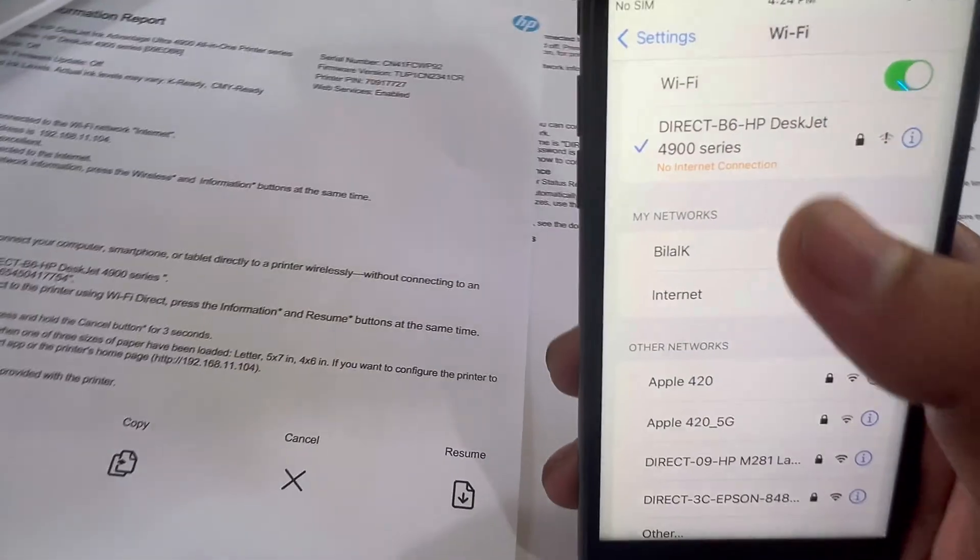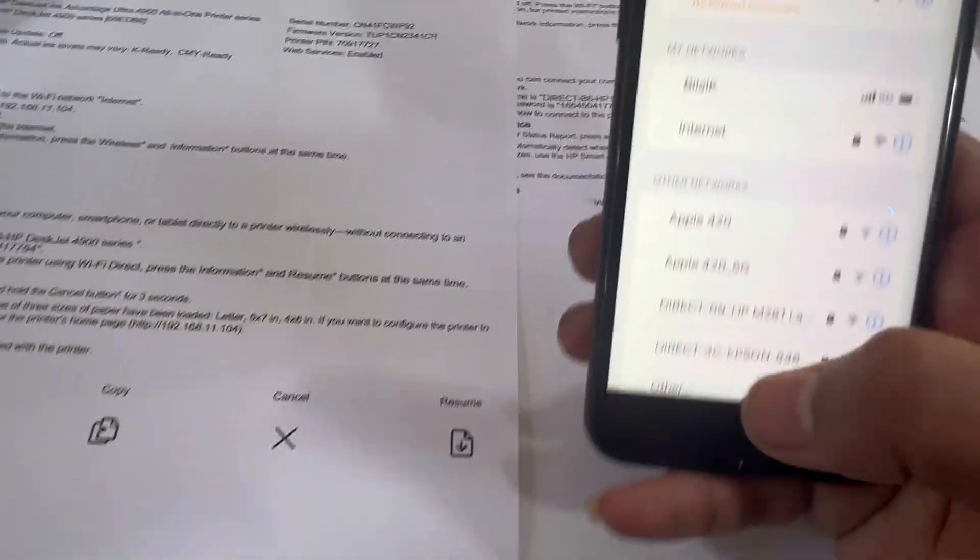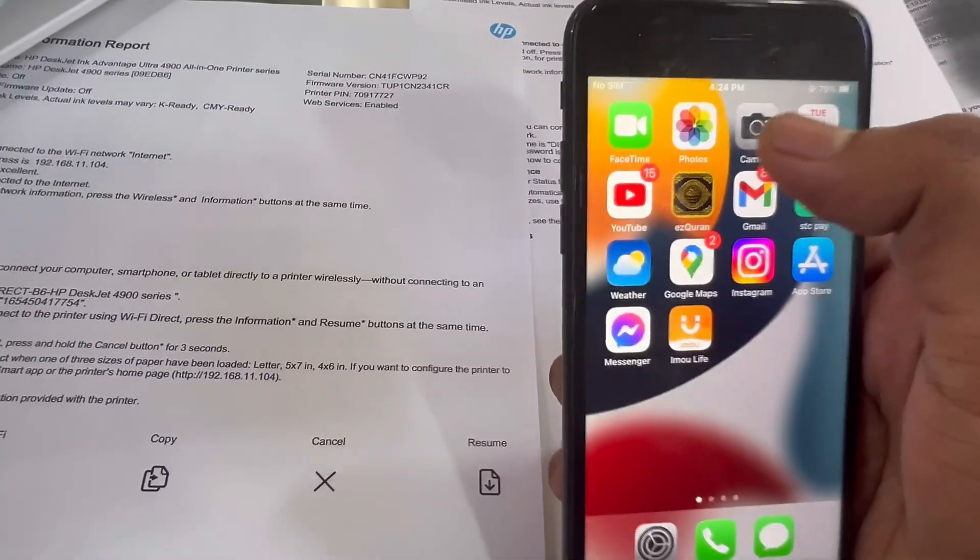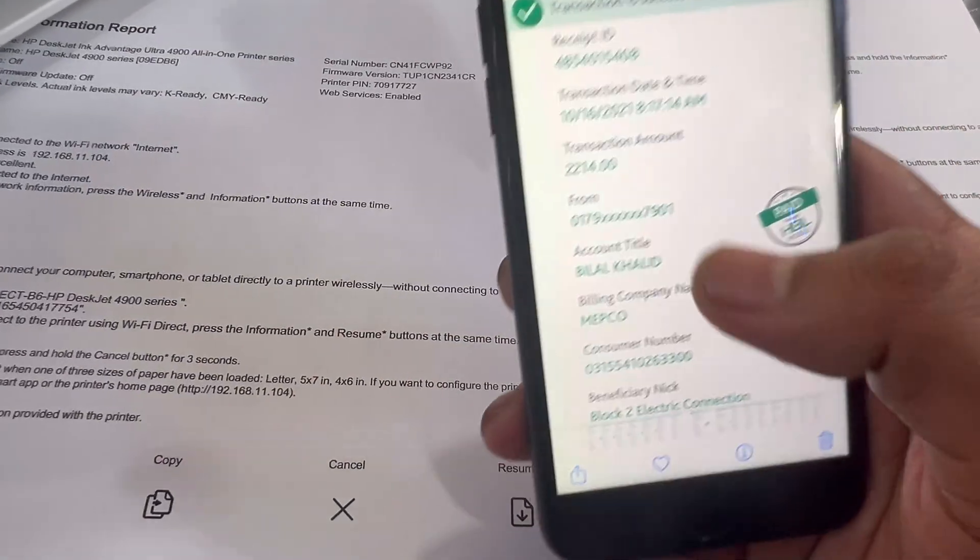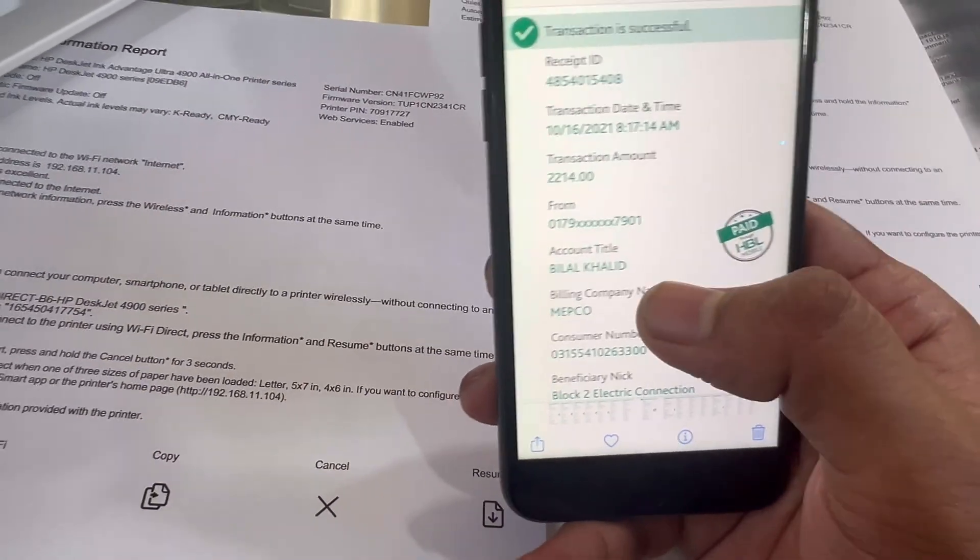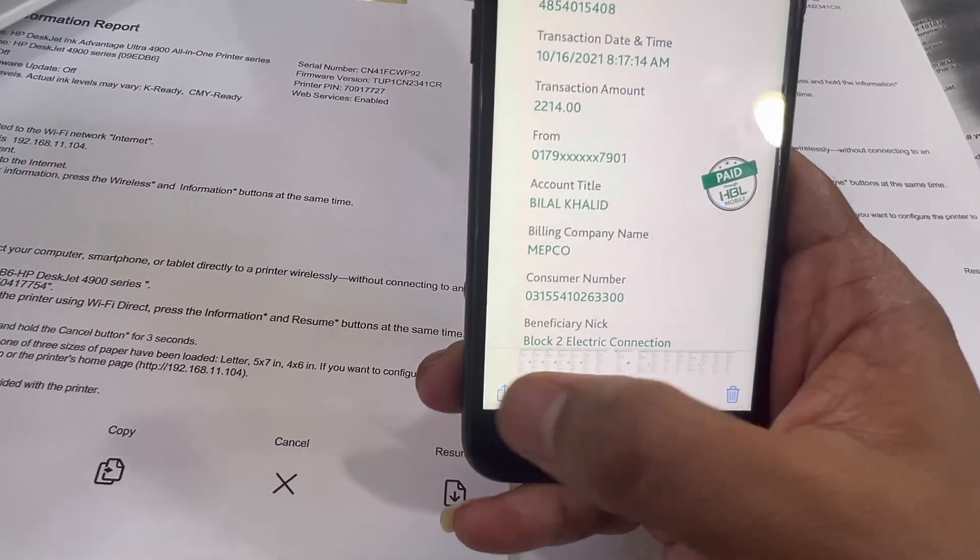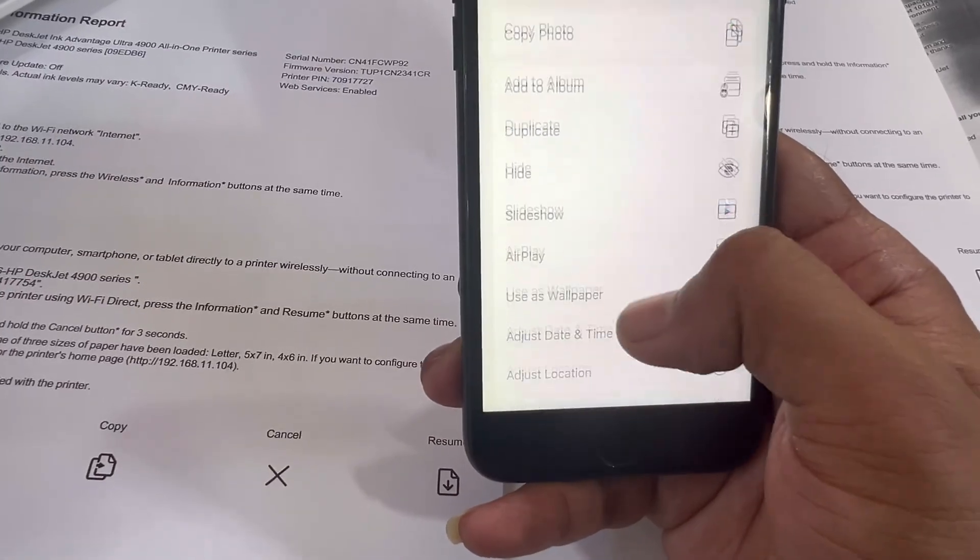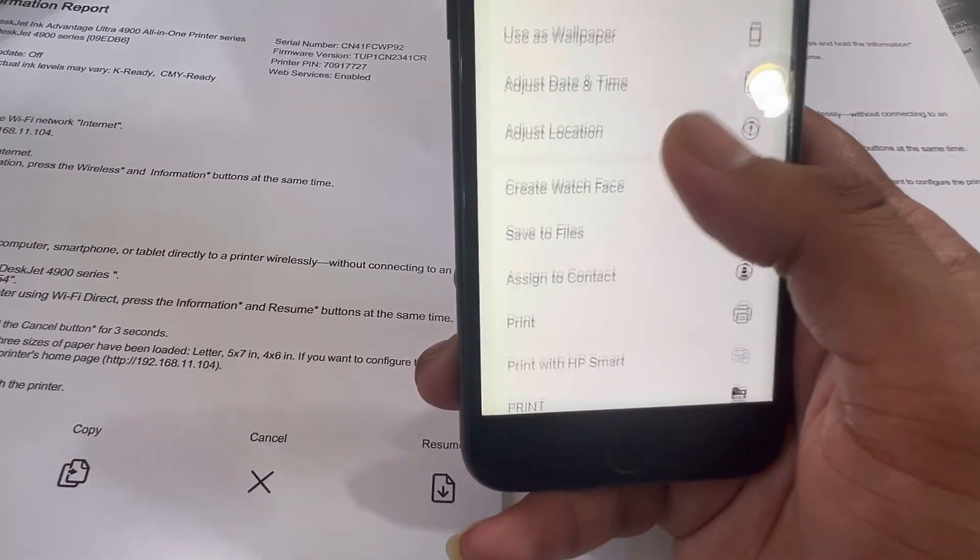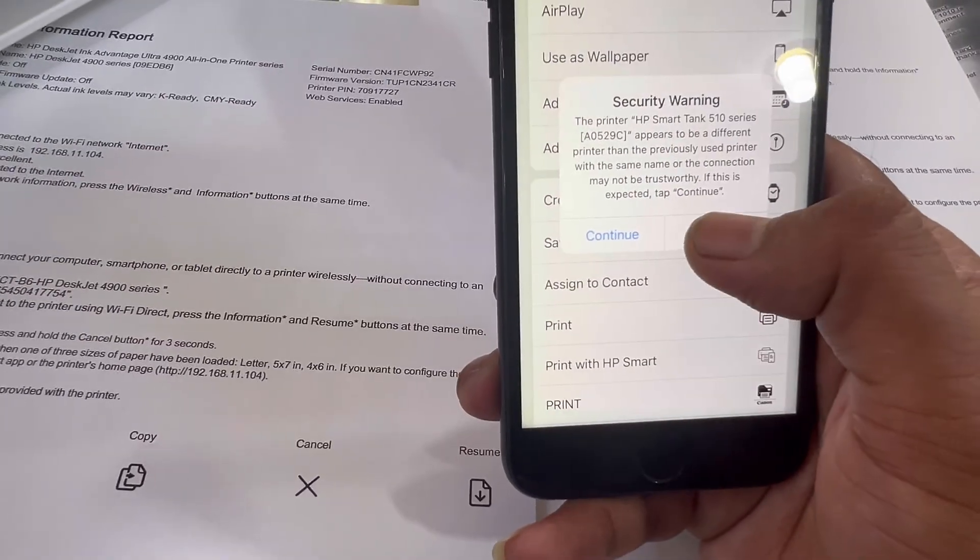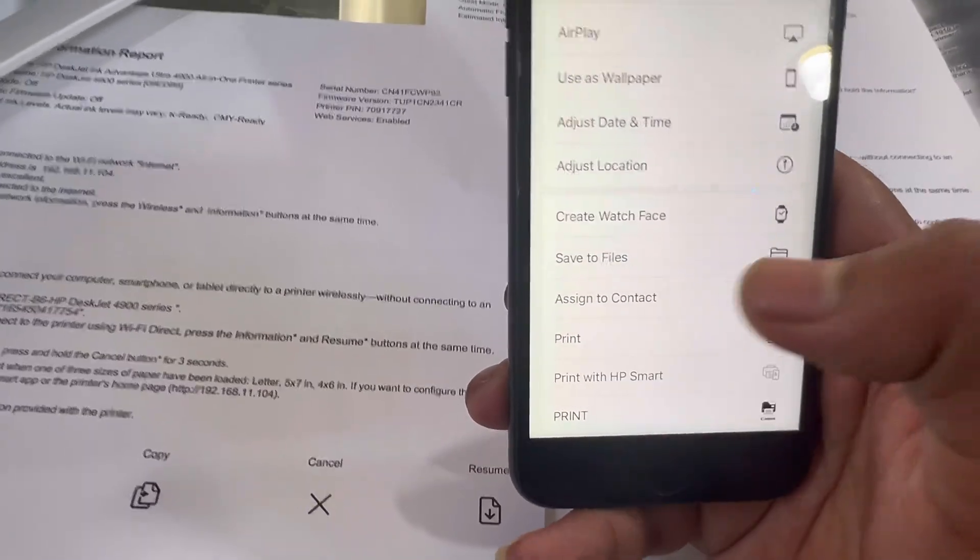I connected my phone with wireless direct. Now I will go straight to Photos. We'll open this picture for the sake of argument. I will click on this button, scroll up, and find the print option. This is the print option.